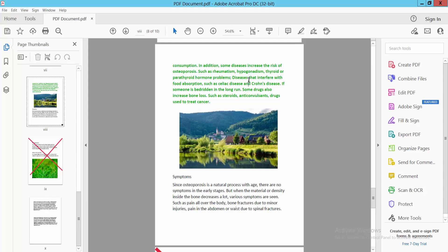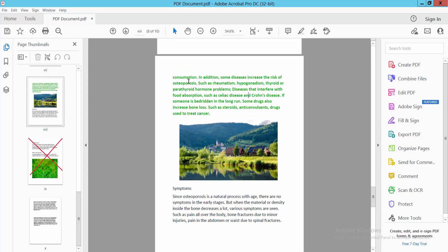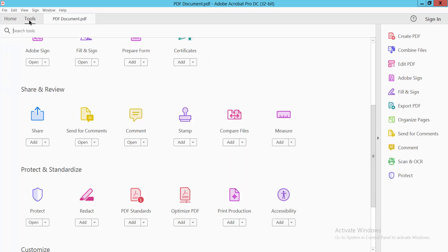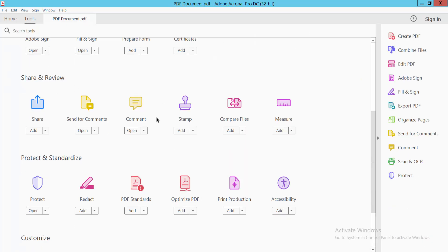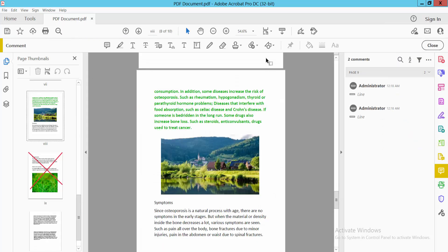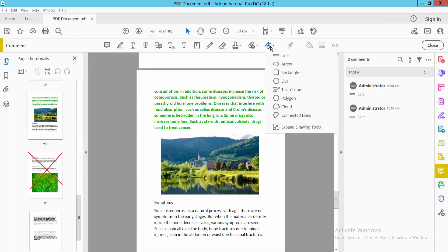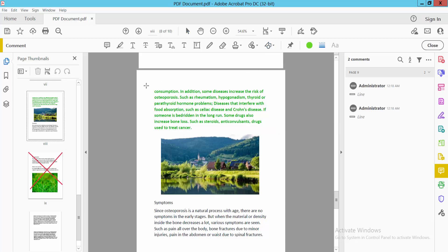Open your PDF file and select the Tools option. Now scroll down and you will find the Comment option. Click on the drawing tool option, and here you will find the line option.